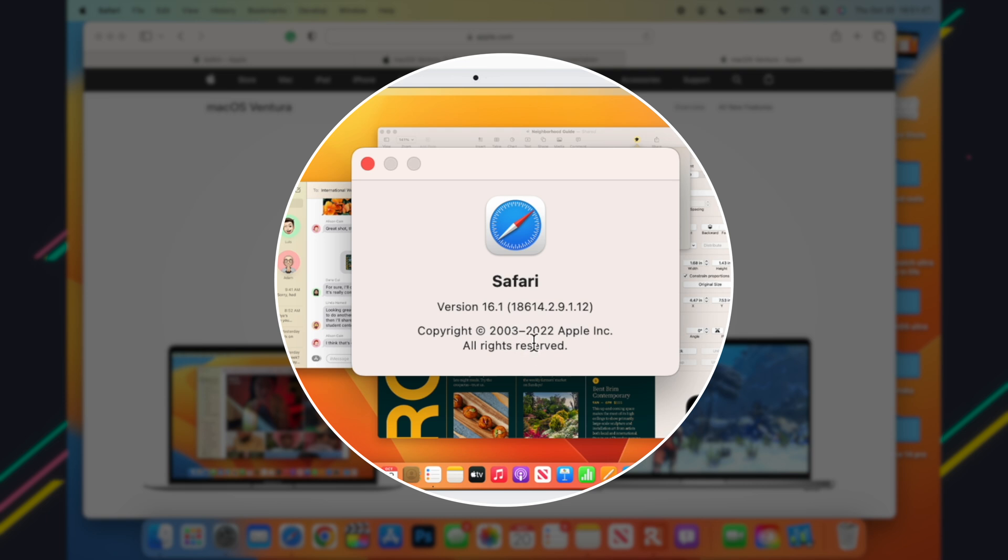Now on RC2 we have 18614.2.9.1.2, and previously on RC1 we had 18614.2.9.1.10. So only the last zero has been changed by two places, and it went from a 10 to a 12.